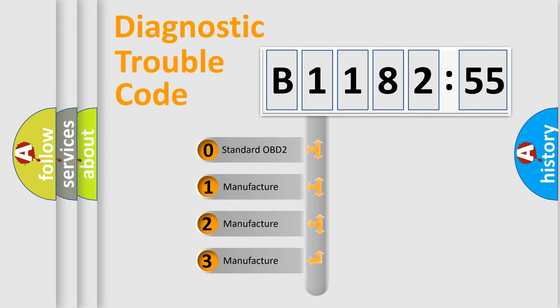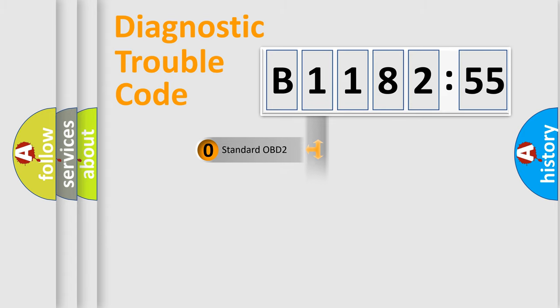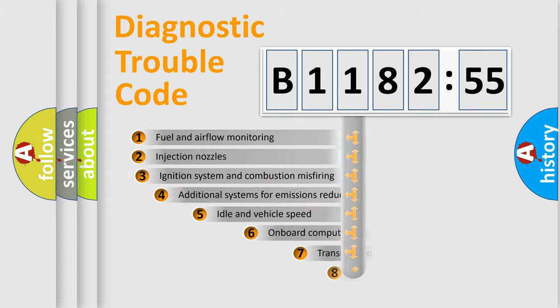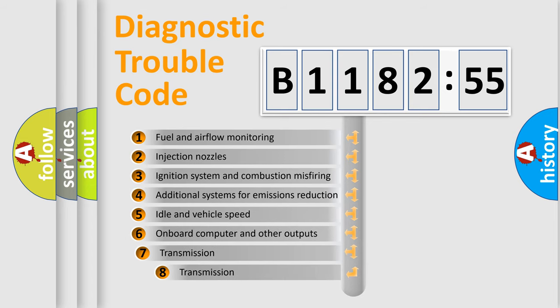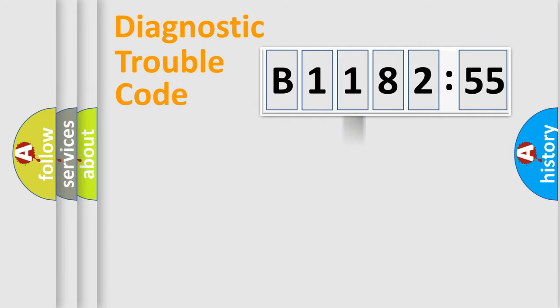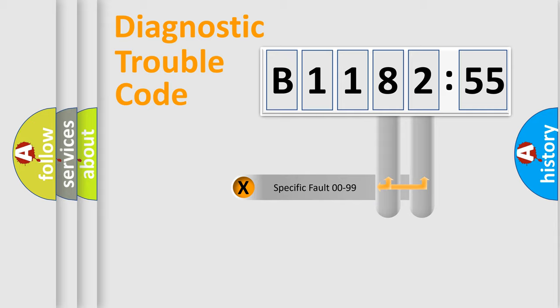If the second character is expressed as zero, it is a standardized error. In the case of numbers 1, 2, 3, it is a car-specific error. The third character specifies a subset of errors. The distribution shown is valid only for the standardized DTC code.